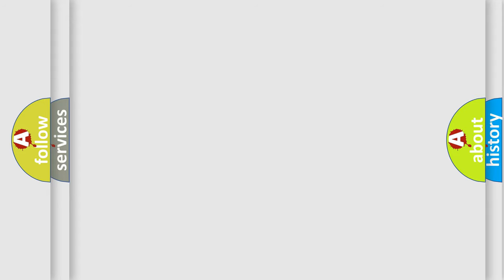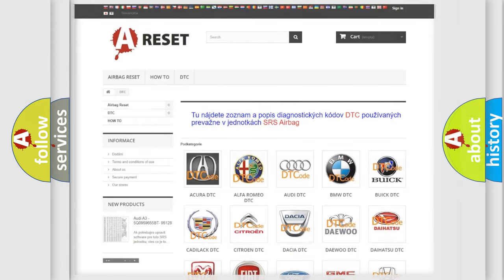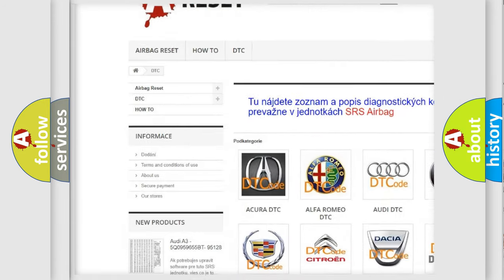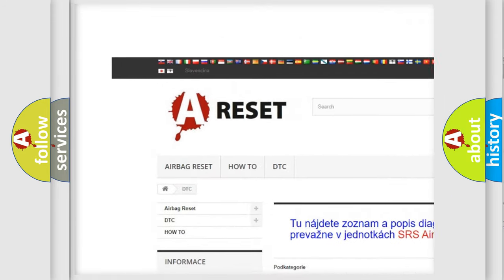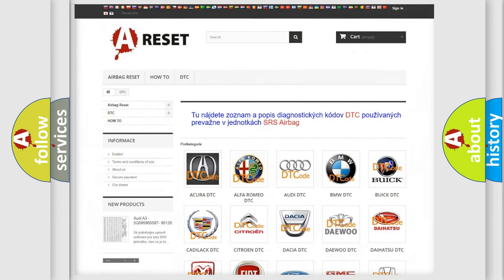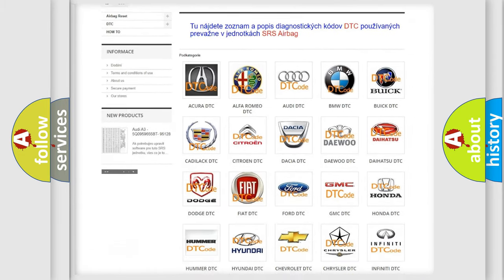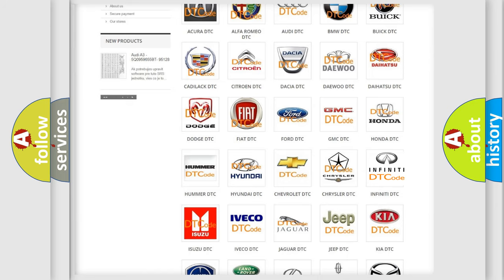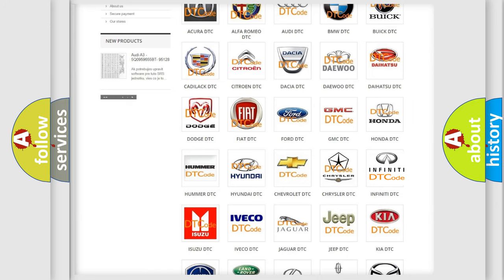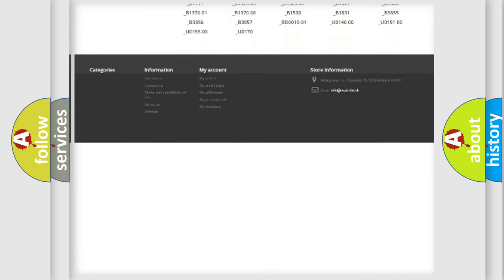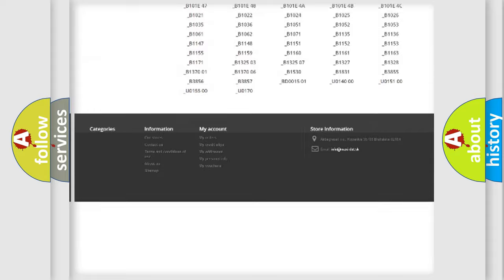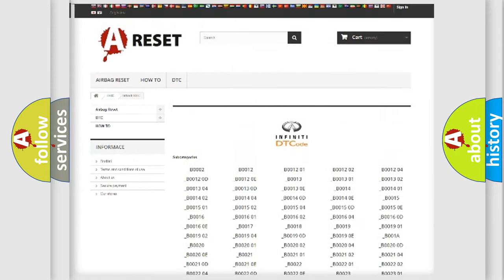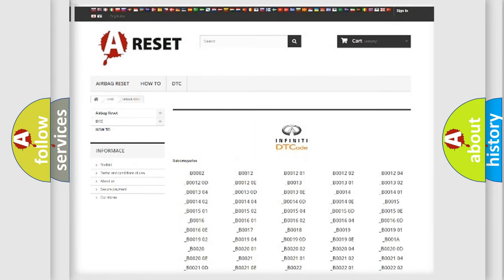Our website airbagreset.sk produces useful videos for you. You do not have to go through the OBD-2 protocol anymore to know how to troubleshoot any car breakdown. You will find all the diagnostic codes that can be diagnosed in Infiniti vehicles.